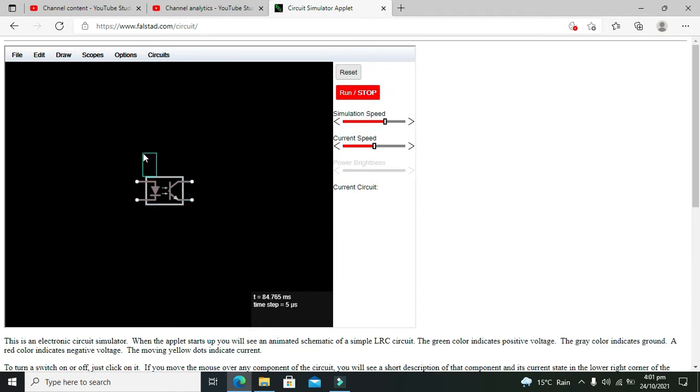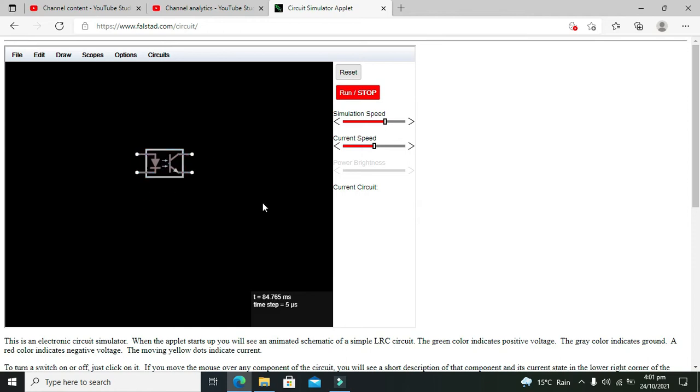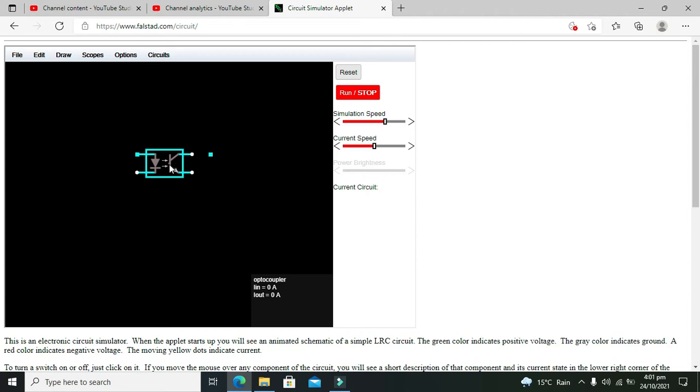Coupler means to couple or connect two parts. Here you can see that one part consists of an LED, another is a photo transistor. On the base of this photo transistor, our LED is throwing light, so it will start conduction.